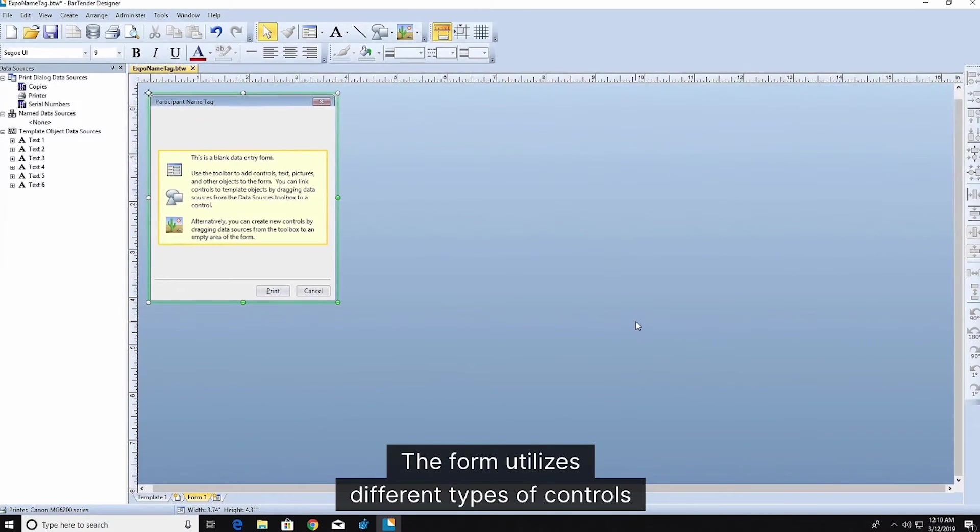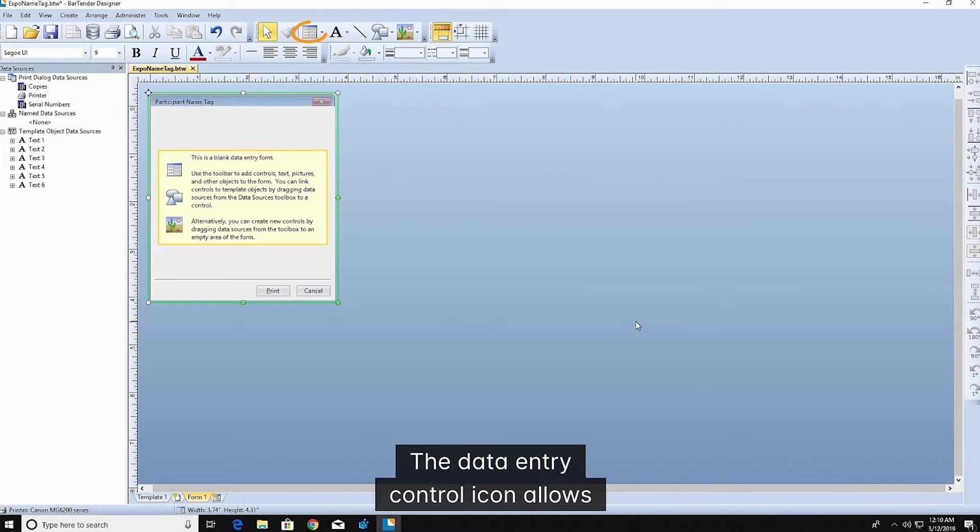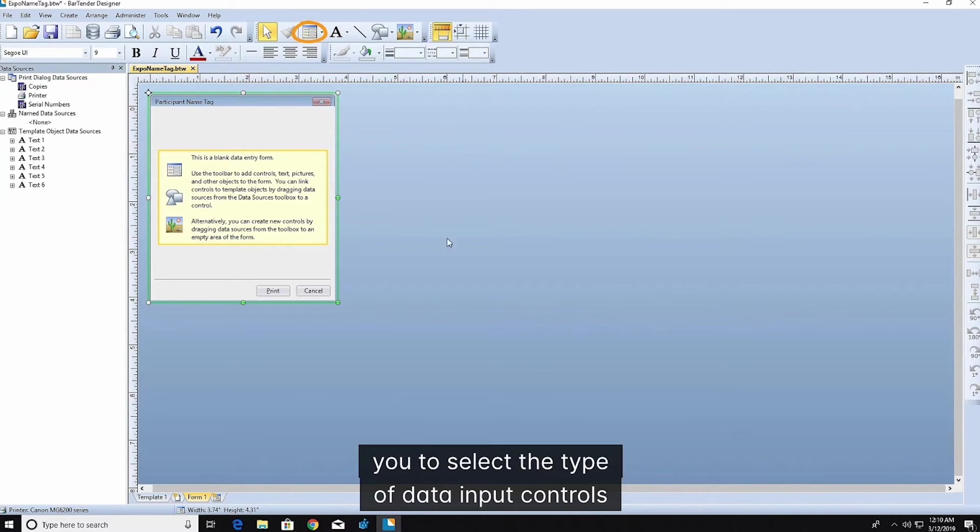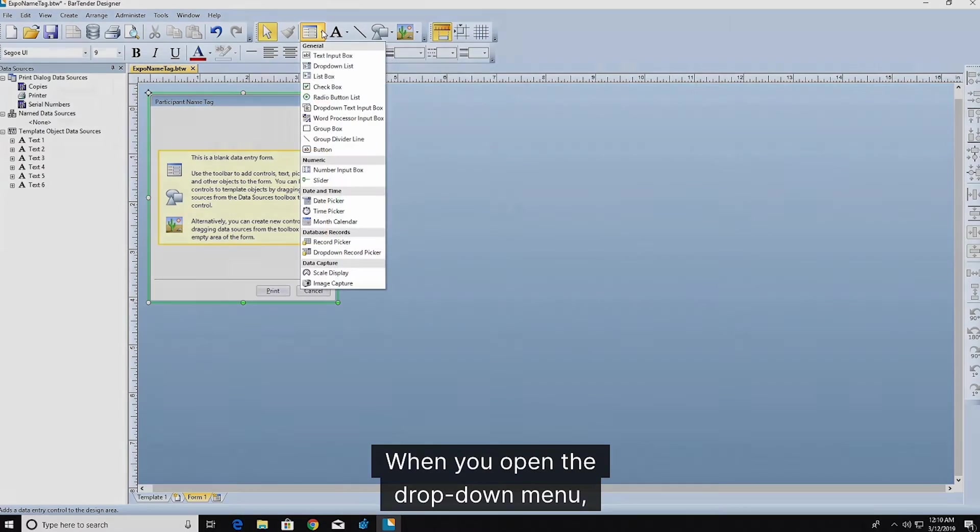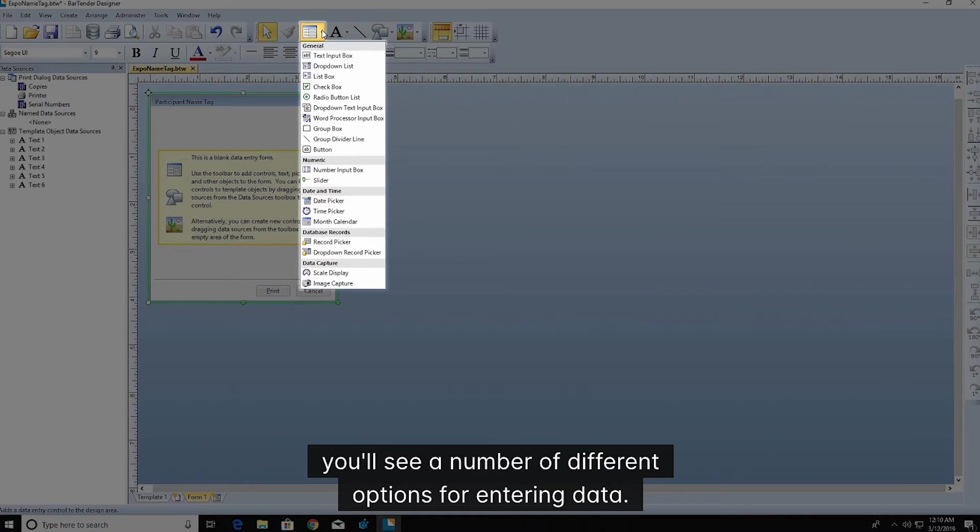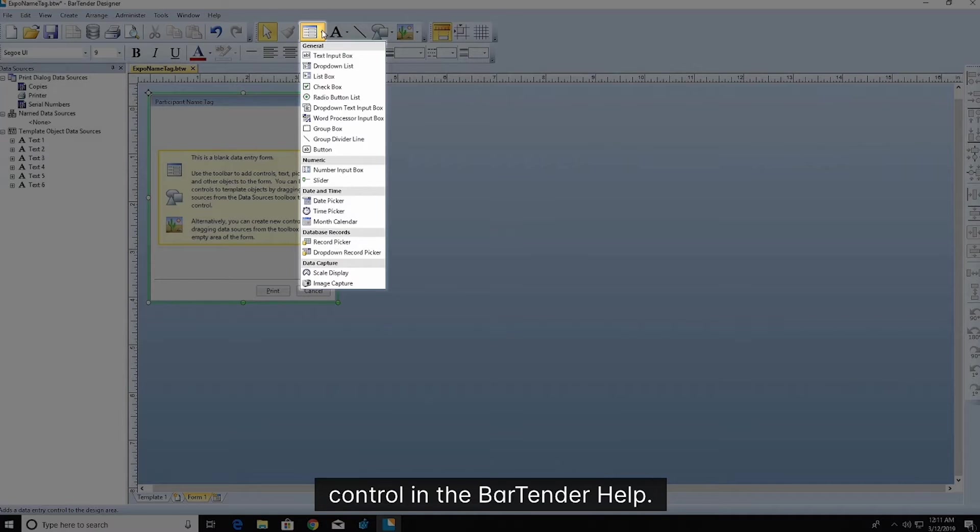The form utilizes different types of controls to allow the print operator to input data. The data entry control icon allows you to select the type of data input controls you want to use on the form. When you open the drop-down menu, you'll see a number of different options for entering data. You can learn more about each data entry control in the BarTender Help.